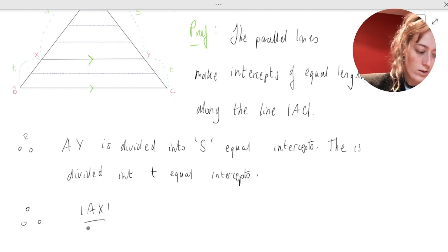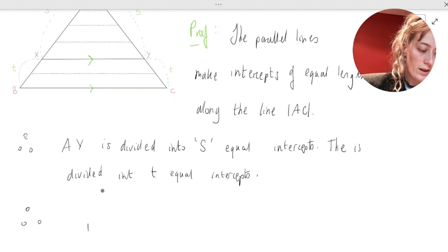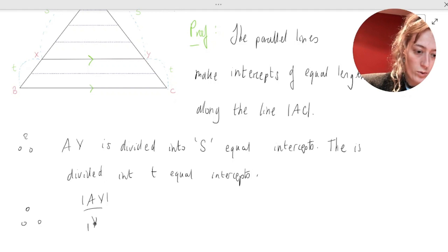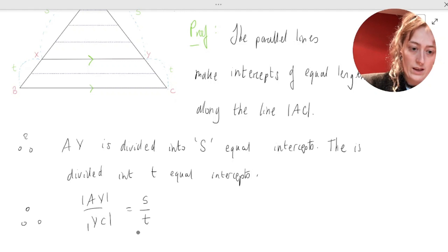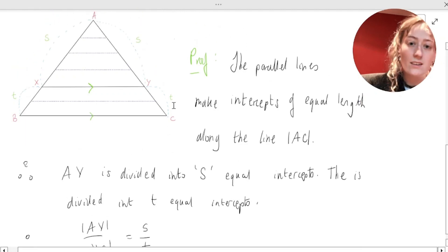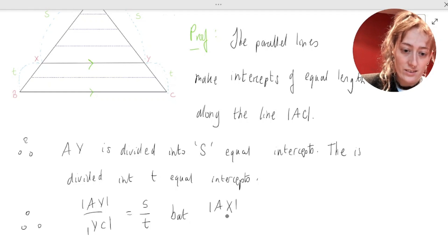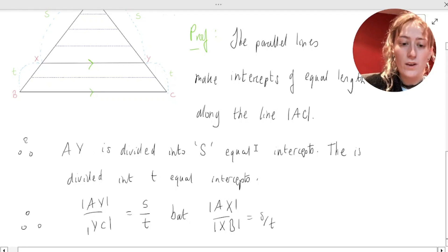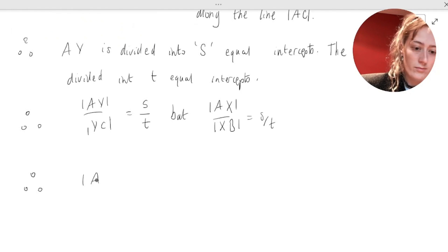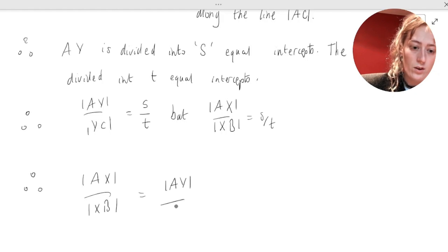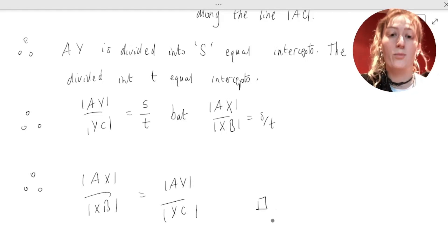Therefore, AY over YC is equal to S over T. And therefore AX over XB is equal to AY over YC, which is exactly what we're trying to prove.